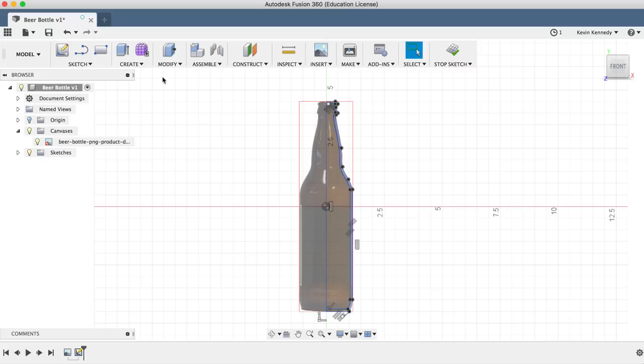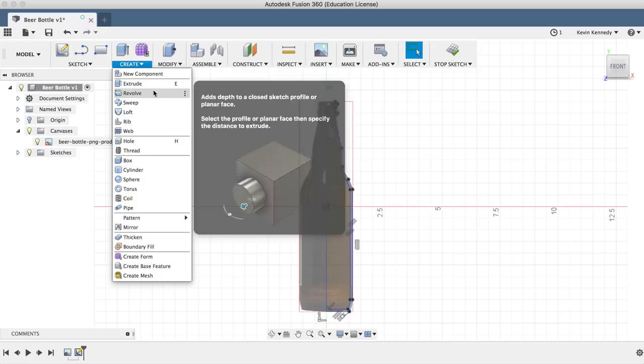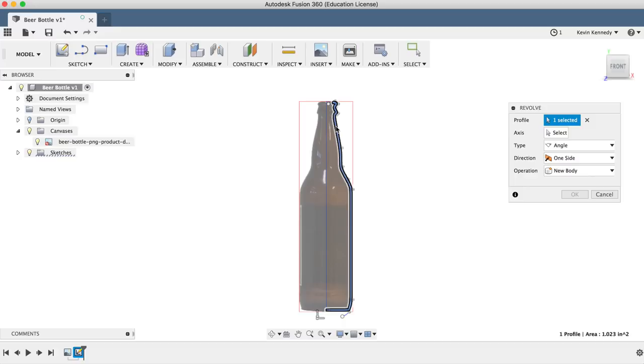The first thing I'll do is select the sketch, and then I'll click on the axis in the revolve dialog box, and then I'll click on our center line.